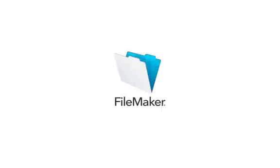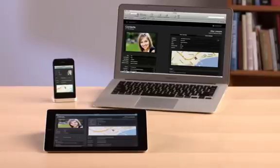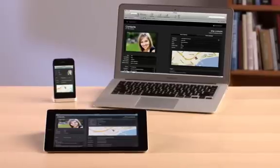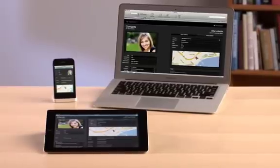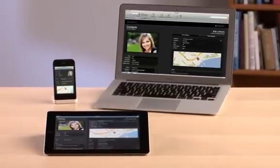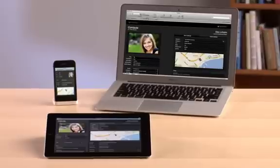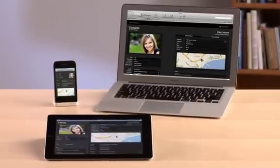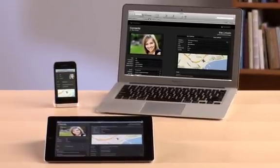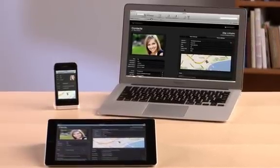FileMaker Pro is the leading easy-to-use database software. You and your team can securely manage and share your important information anytime and anywhere on iPad, iPhone, Windows, Mac, and the web.